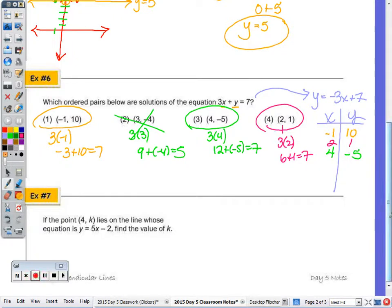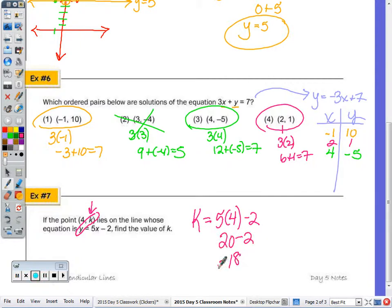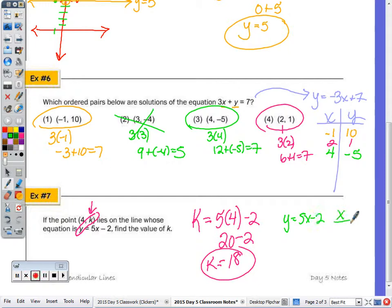Number seven: we have a missing coordinate. If the point (4, k) lies on the line whose equation is y equals 5x minus 2, find the value of k. I'm going to substitute: k equals 5 times 4 minus 2, so 20 minus 2 is 18. You could also type y equals 5x minus 2 on your calculator and look at the table of values — when x is 4, find the respective y value.